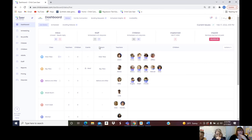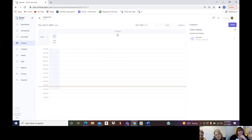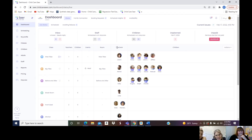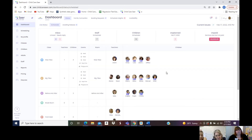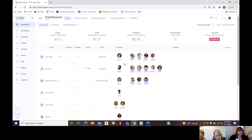That inbox lives on your dashboard so you can click right into it when you've got a message. You can also see who's scheduled for staff and children at a quick glance at the top. If you've got unplanned people — meaning they weren't scheduled — that's flagged there. There's also a scheduled view that gives you a snapshot for the whole day.